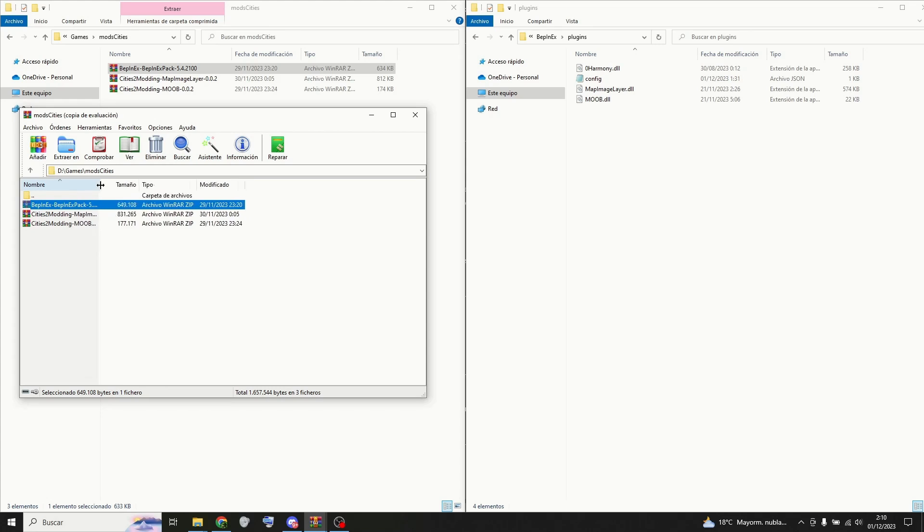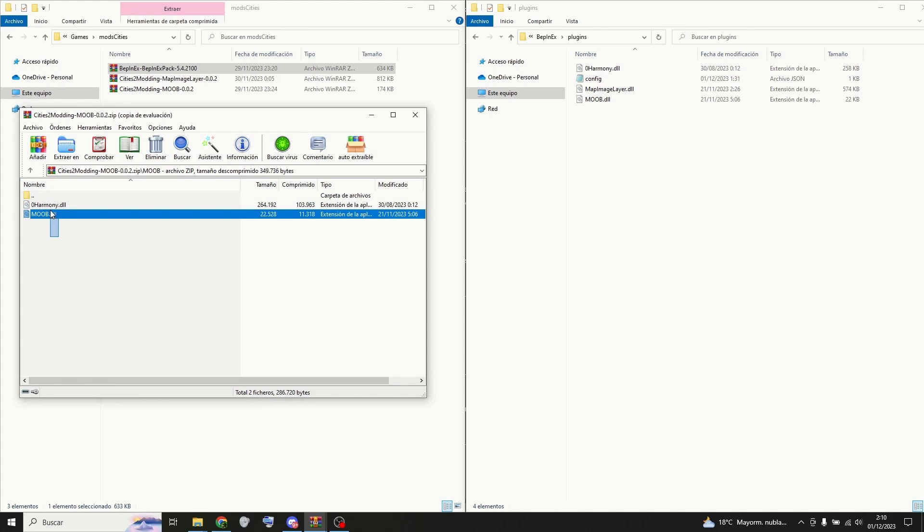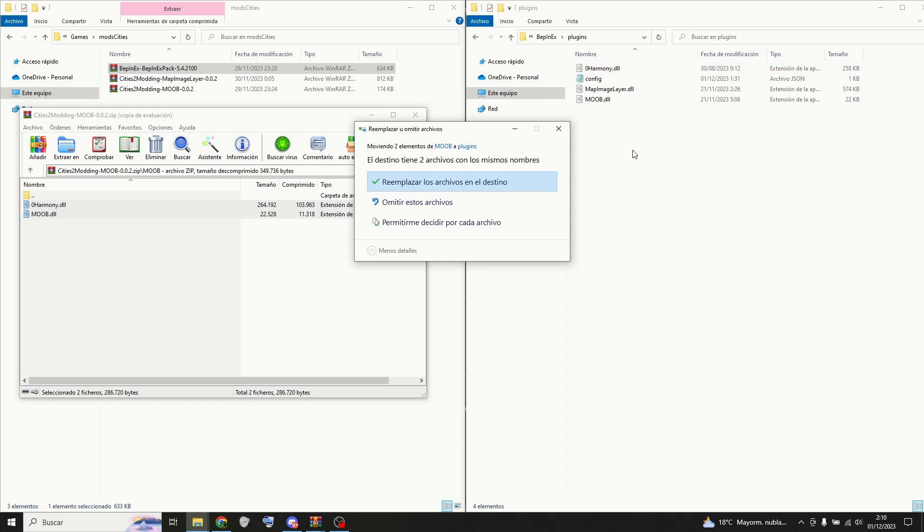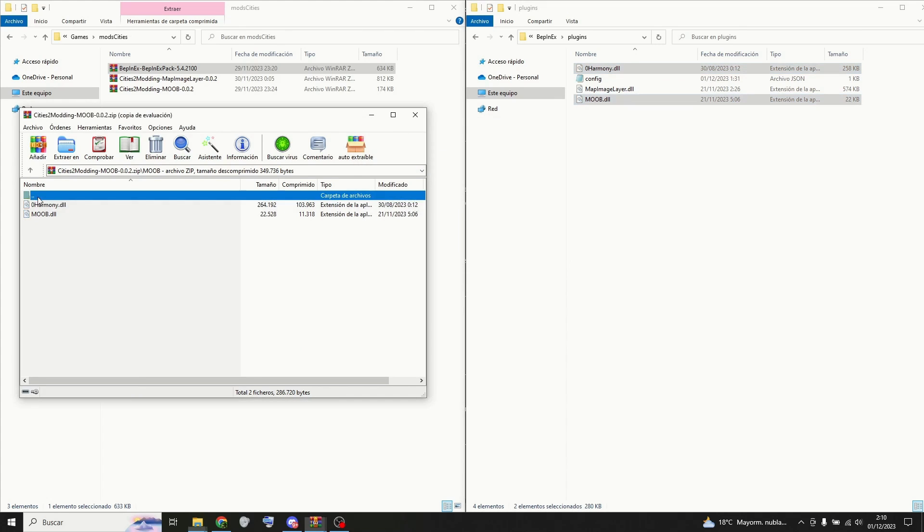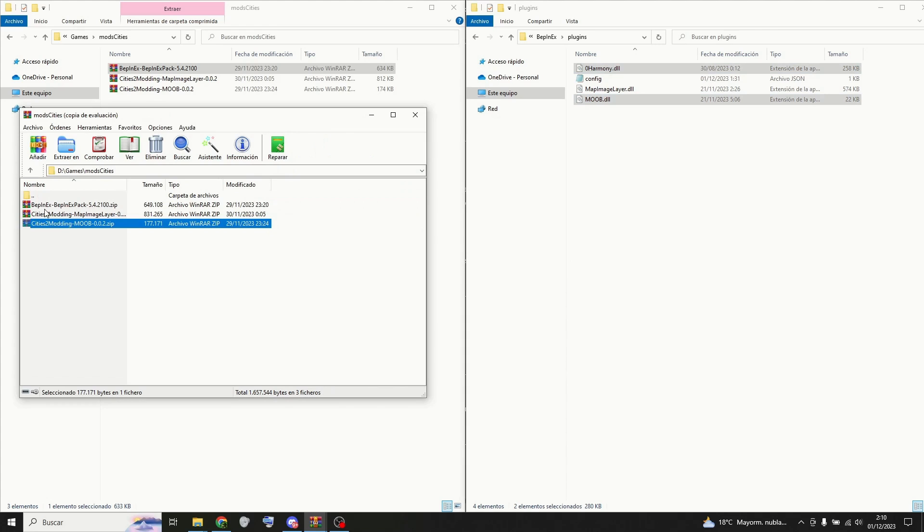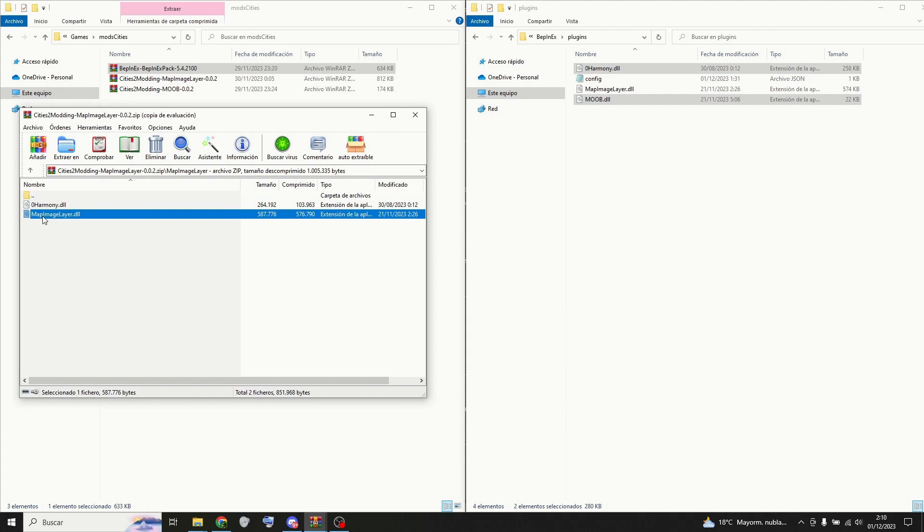Now you can close the game and keep installing the other mods. First you must copy these two files into the plugins folder and then you go to the other mod and do the same. There is a file in both mods folders, you just need one of them since it is the same.